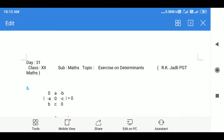Good morning students. I hope that you will be well and healthy at home and doing your work regularly. So far we have discussed about determinants and its properties. Now I am taking some questions from the exercise on determinants.